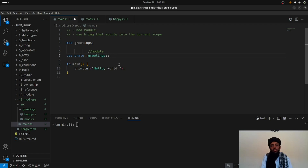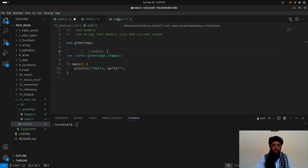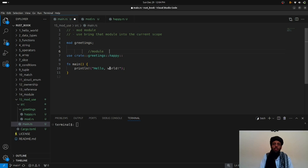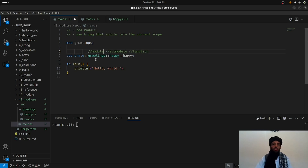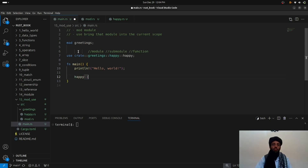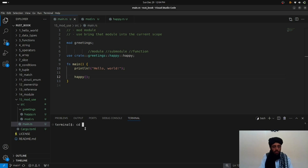So the path is: `crate` → `greetings` (module) → `happy` (sub-module) → `happy` (function). Once `use` brings it into scope, I can simply call `happy()` instead of the full path. Let's navigate to the `15_mod_use` directory and run `cargo run`.